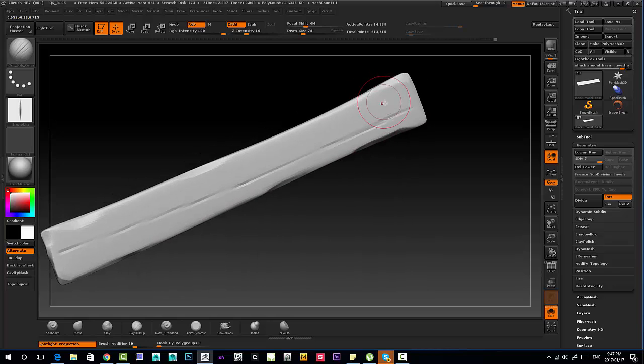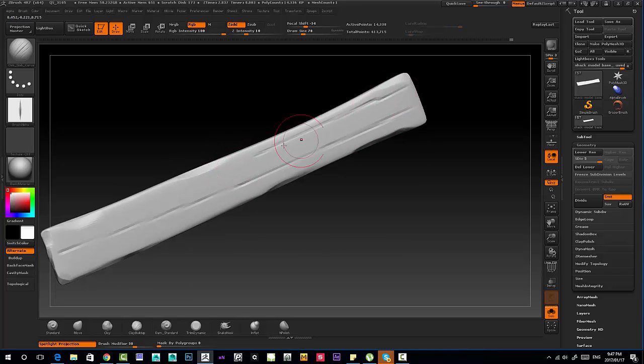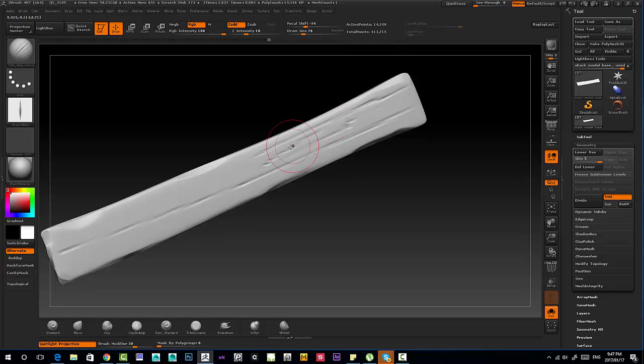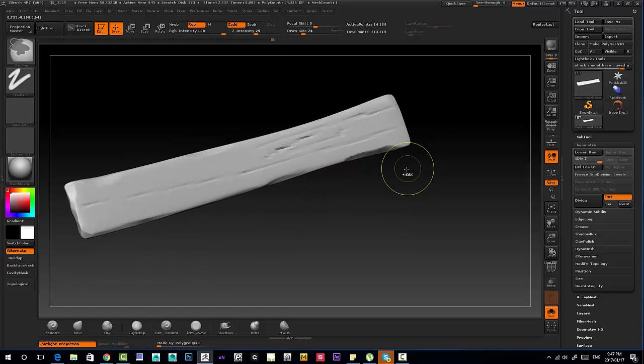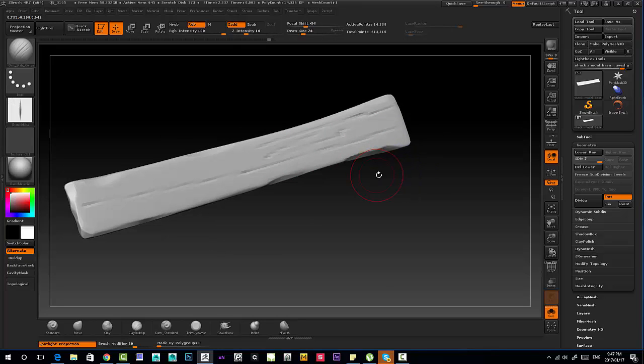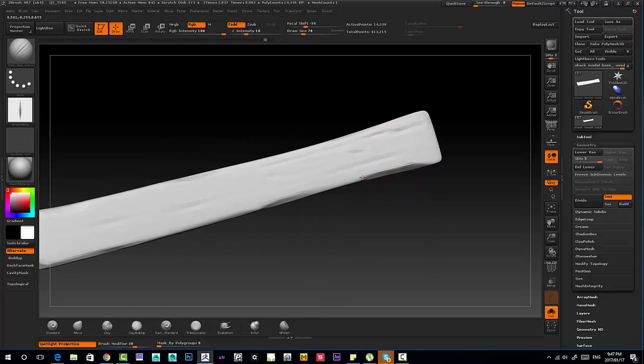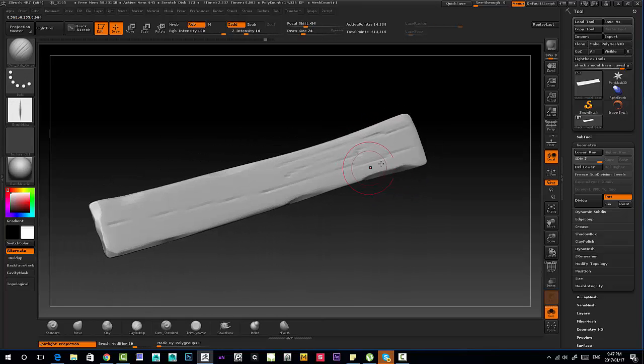And remember we're doing some sort of a cartoony vibe, so I'm going to emphasize certain details a bit more. And we can already see we're losing a lot of detail and we're not getting what we're looking for.